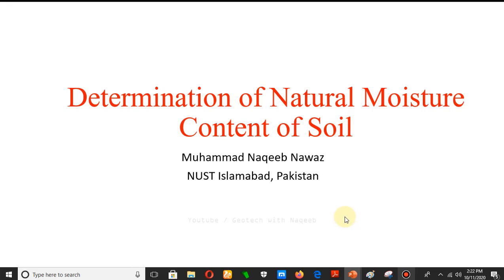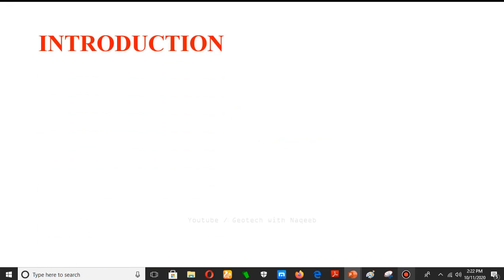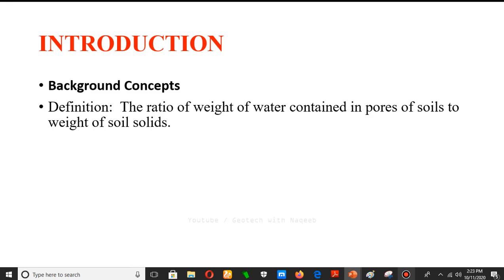Bismillahirrahmanirrahim, assalamu alaikum. In this video we will learn about the determination of natural moisture content of soil in the laboratory and in the field. The definition of natural soil moisture content is: it is basically the ratio of weight of water contained in the pores of soil to the weight of soil solids, meaning the dry mass of soil.